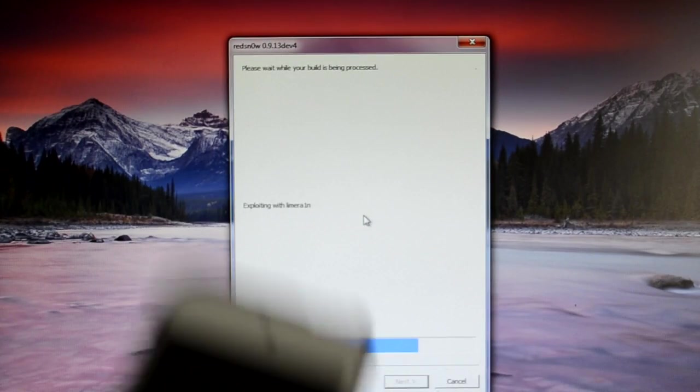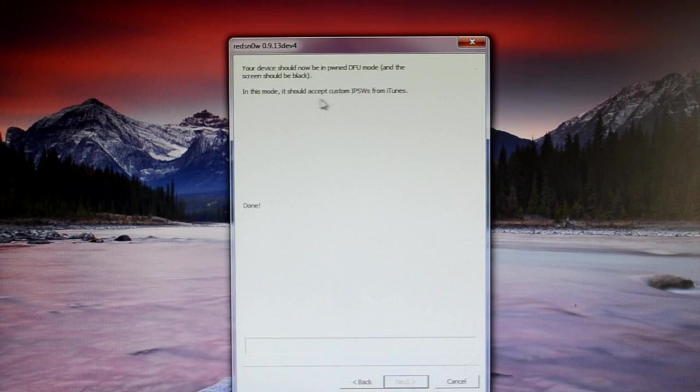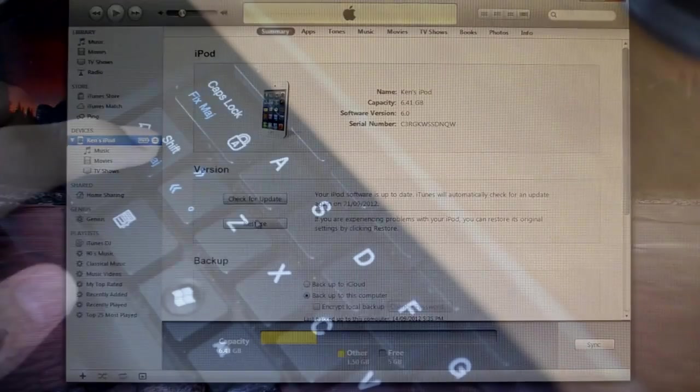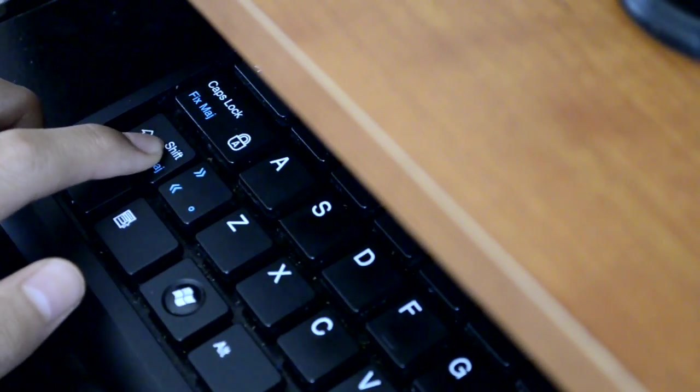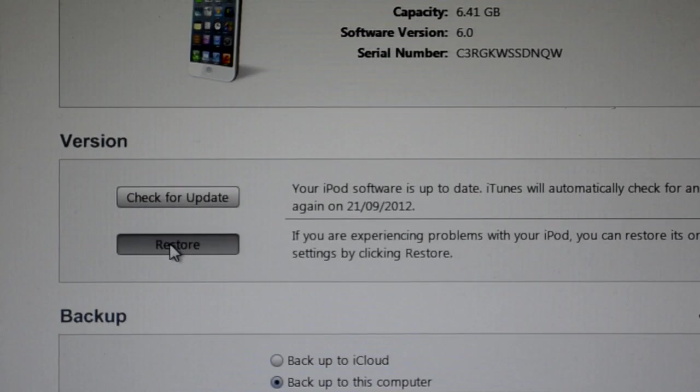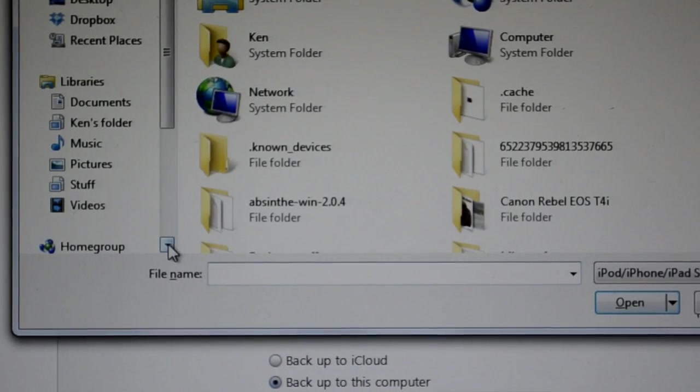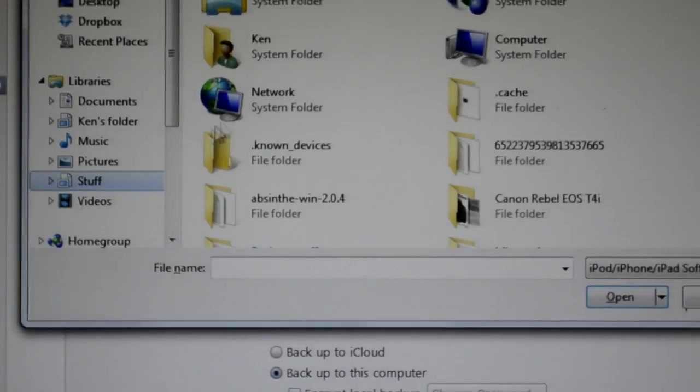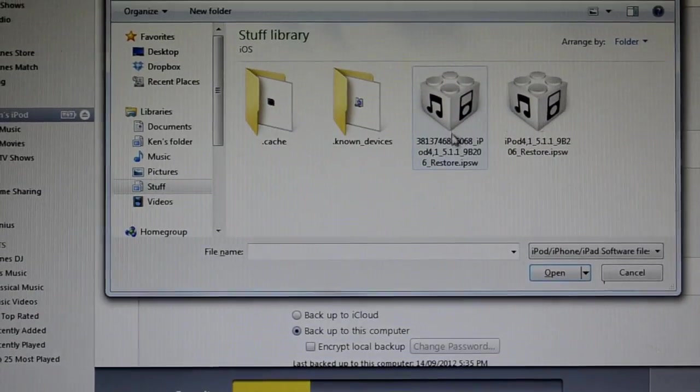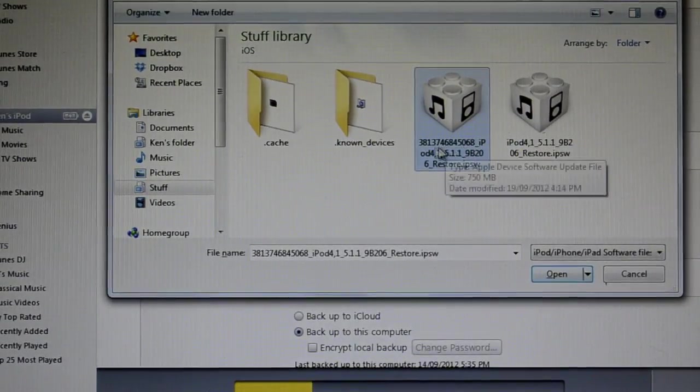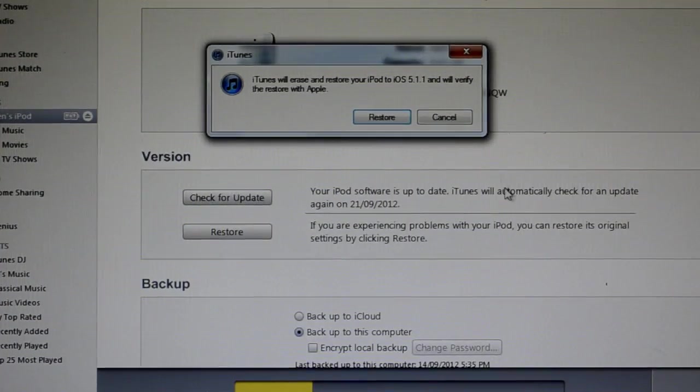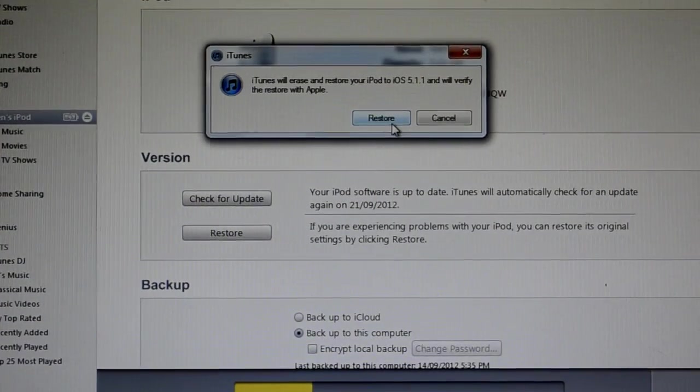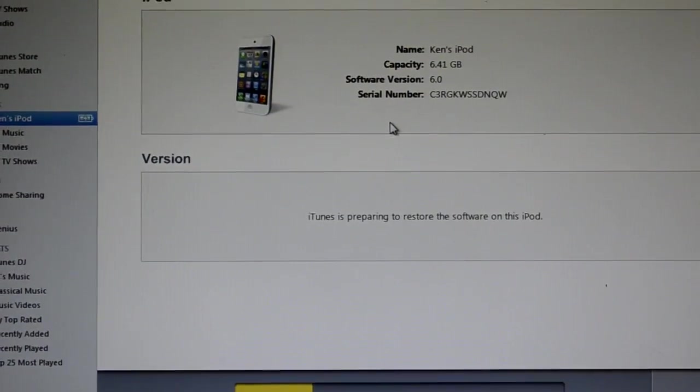and now you can close RedSn0w and open up iTunes, and hold Shift, and click Restore. And choose your custom IPSW that we created using RedSn0w. So here it is. Select that and click Open. And now it will ask you to restore to 5.1.1. Click Restore.